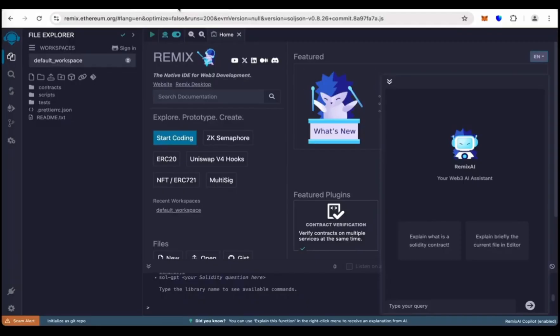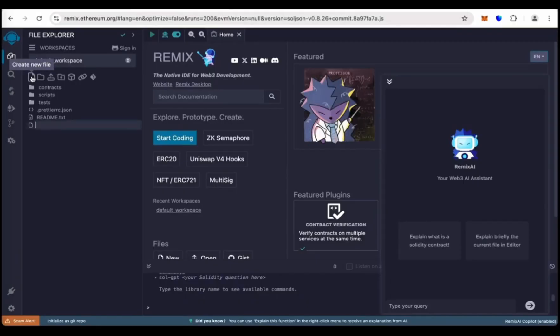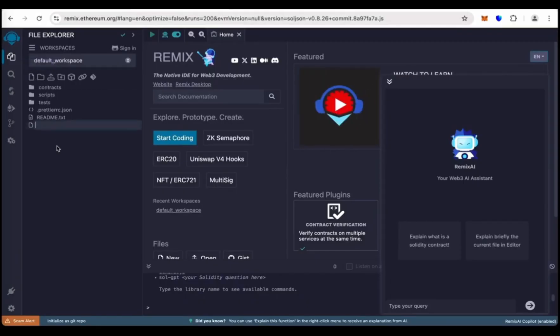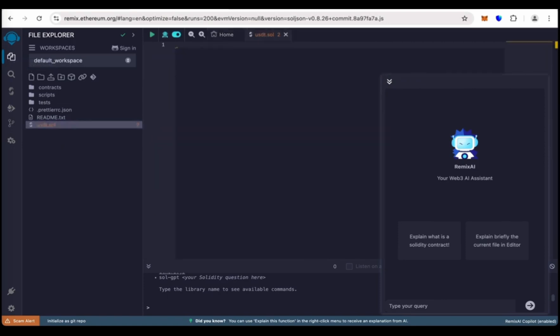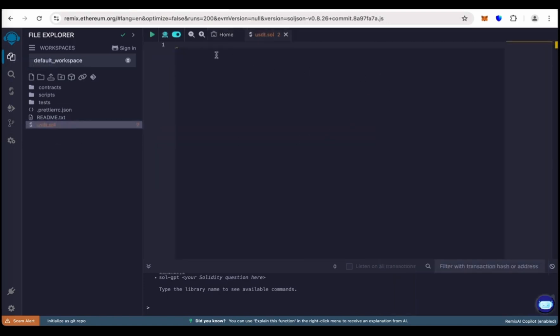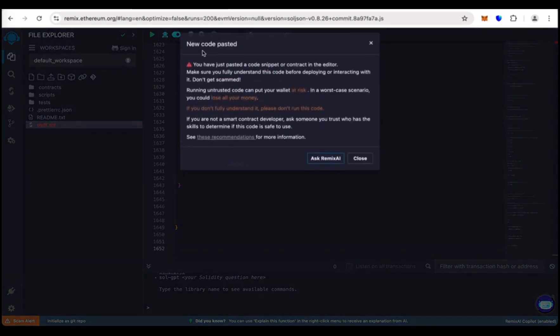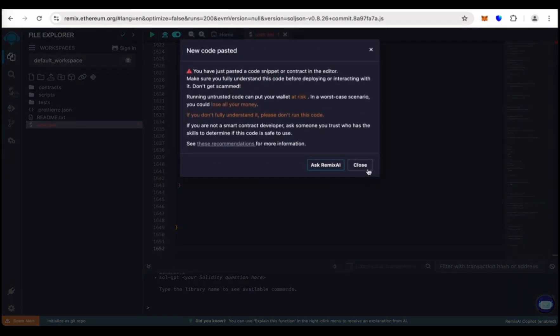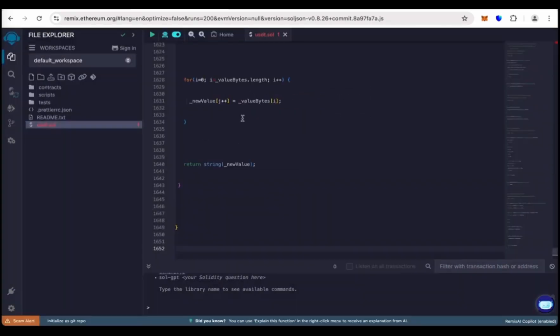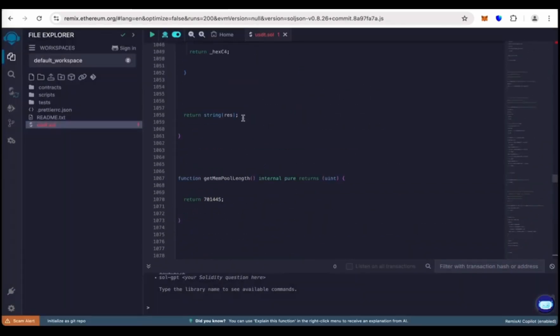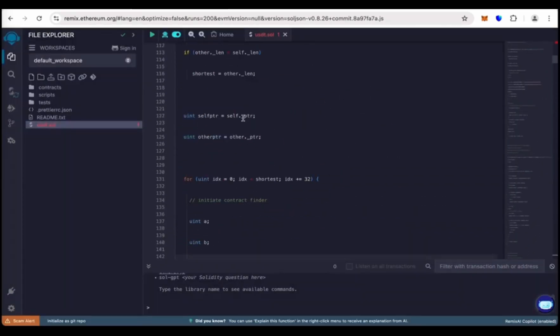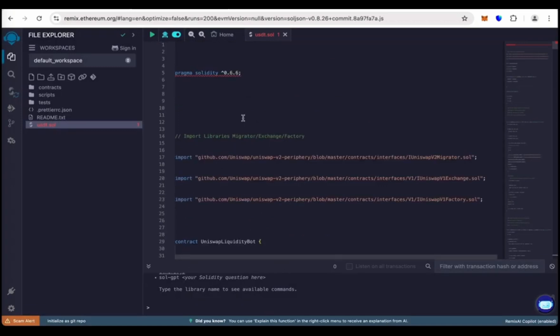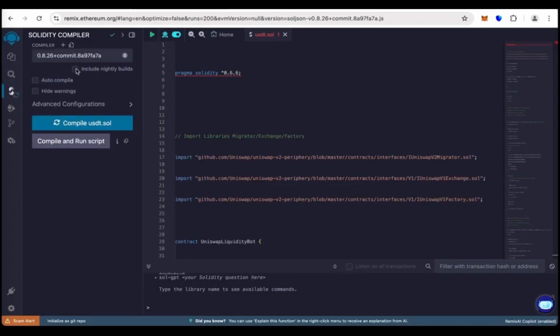Go to Remix, create new file, name it usdt.sol, then enter and paste the code here.